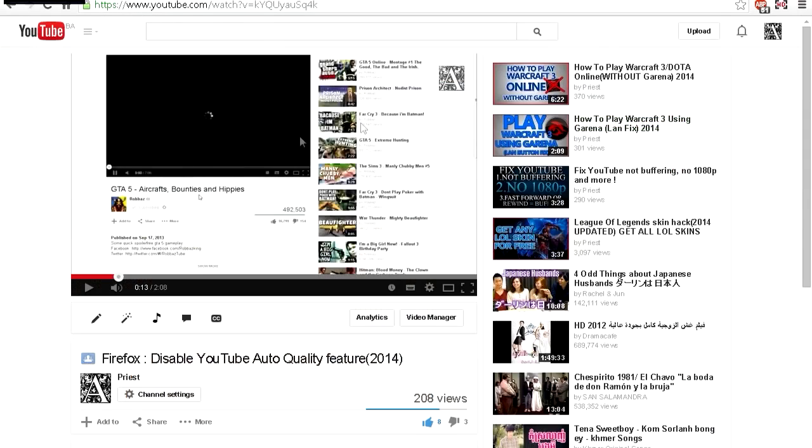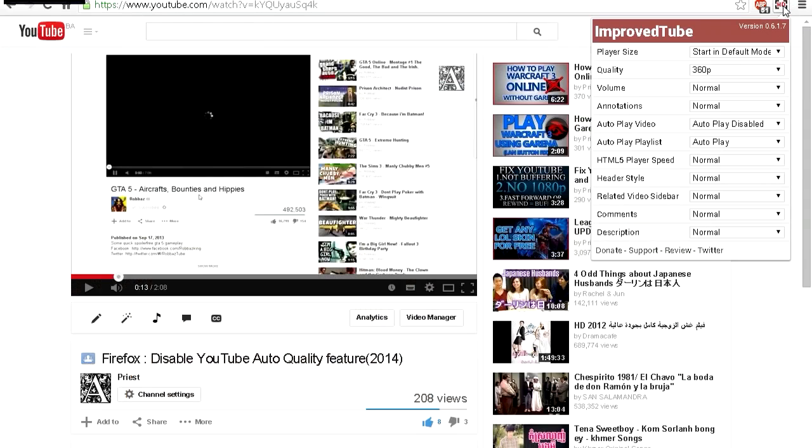Here we have one of my videos opened up. If I click on this HD button right here, it says YouTube HD—I mean ImprovedTube HD, whatever. Here we have it, and there is a player size, quality, everything.